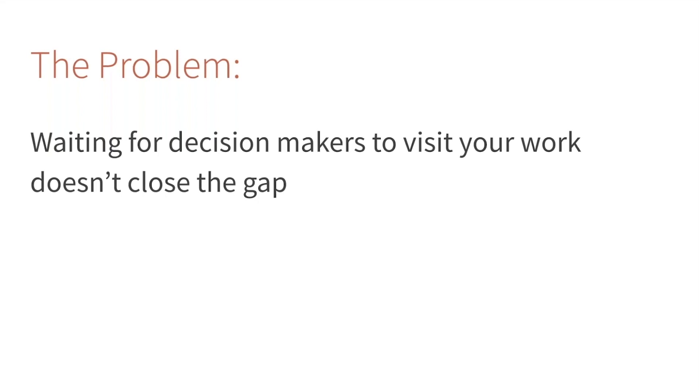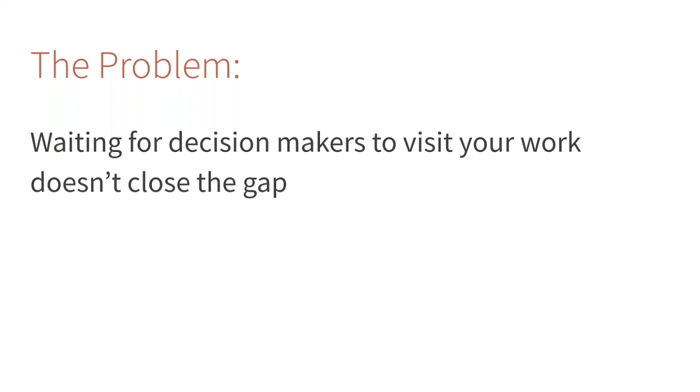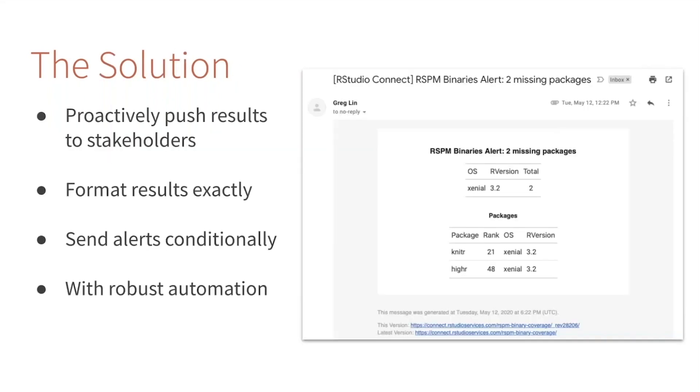There's another interesting problem as data science teams try to close this gap. Stakeholders will get excited and say, 'Great, this insight makes sense. Can you bring it to my medium? Can you copy and paste those predictions into my spreadsheet or send me a screenshot of that plot so I can put it in my presentation?' That leads to a lot of painful, labor-intensive work.